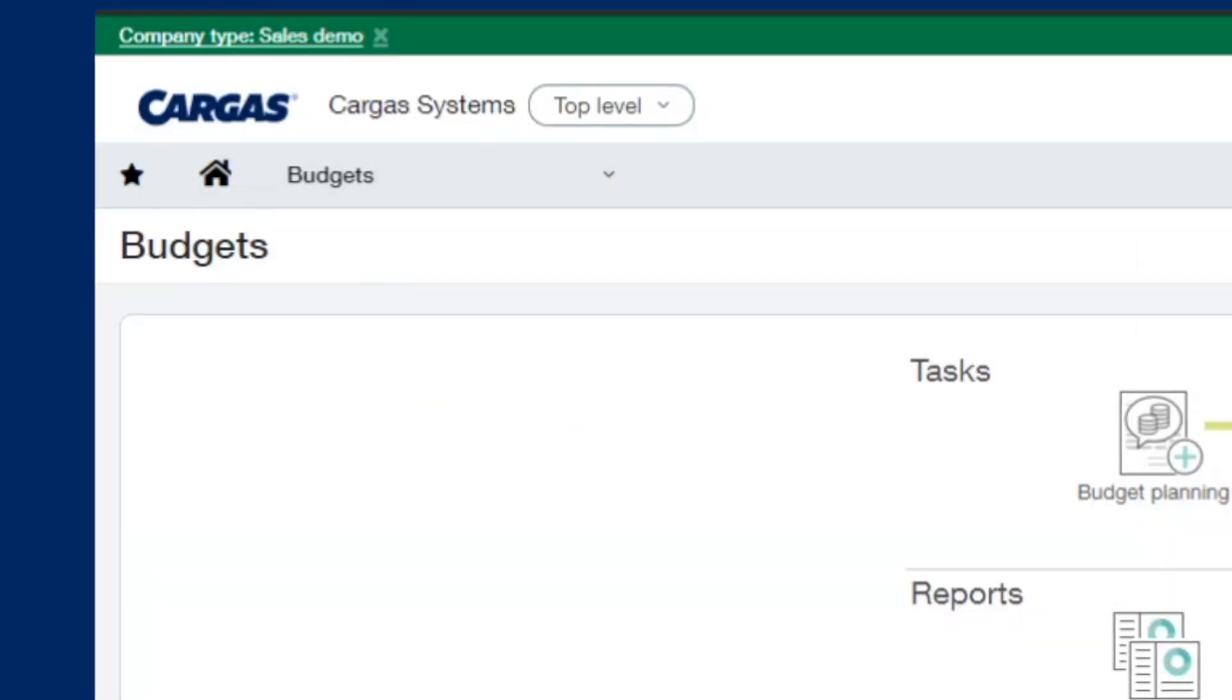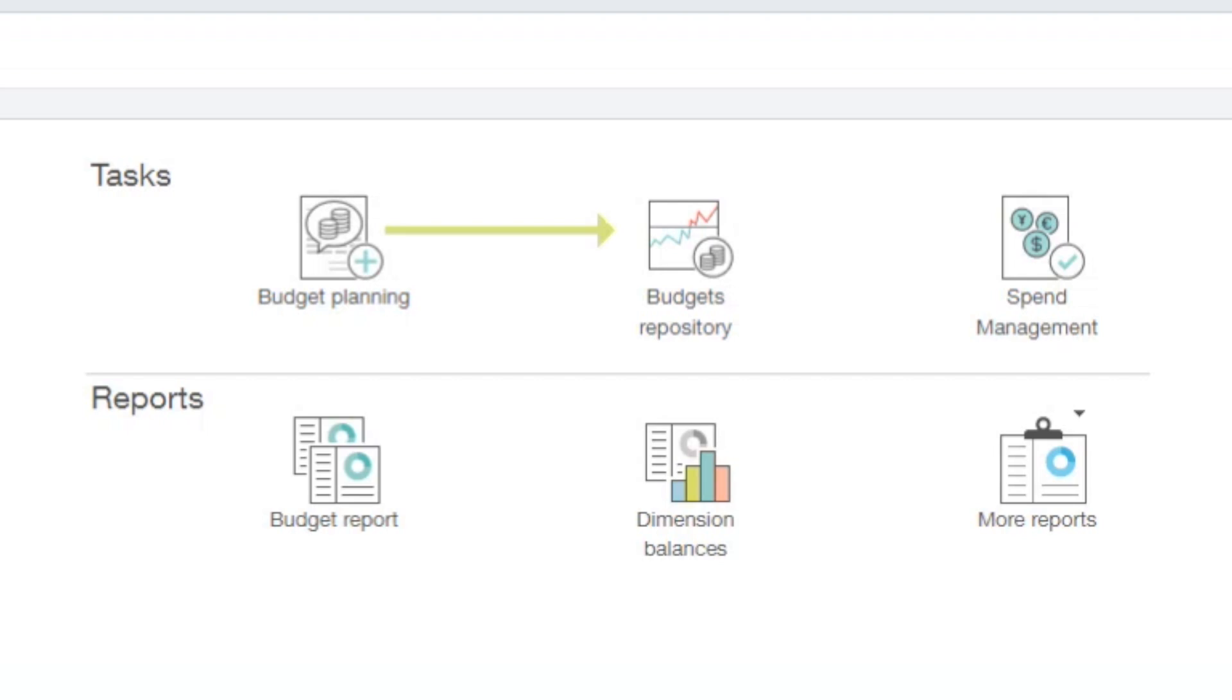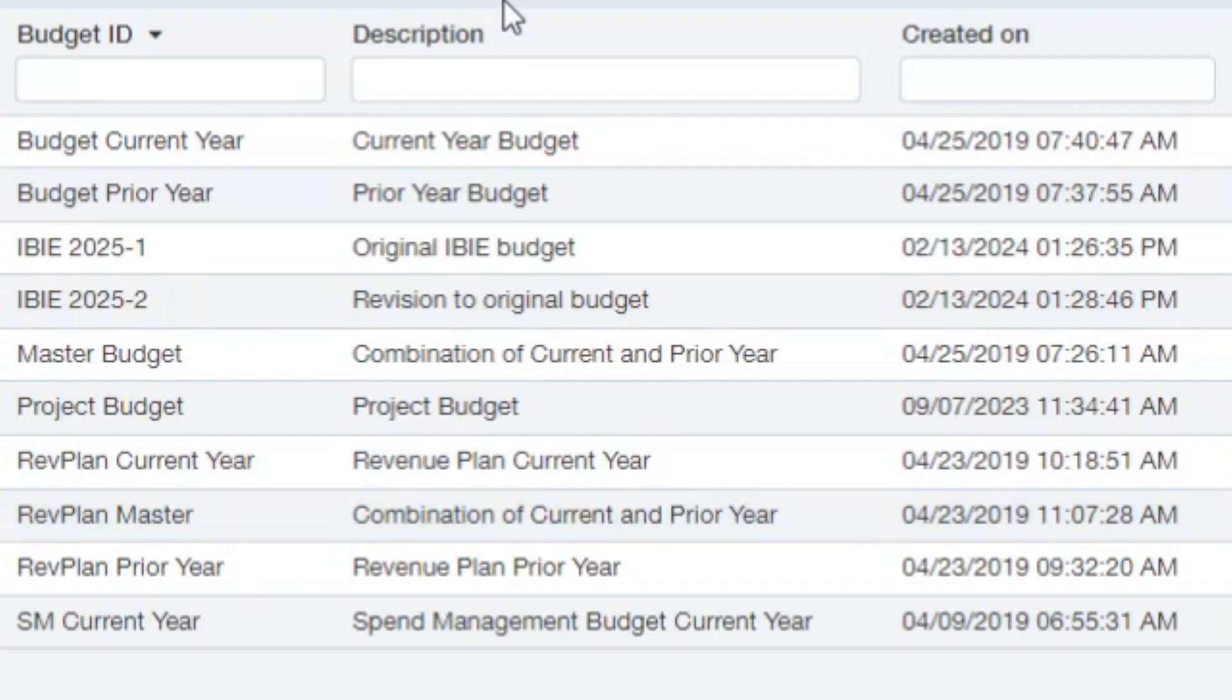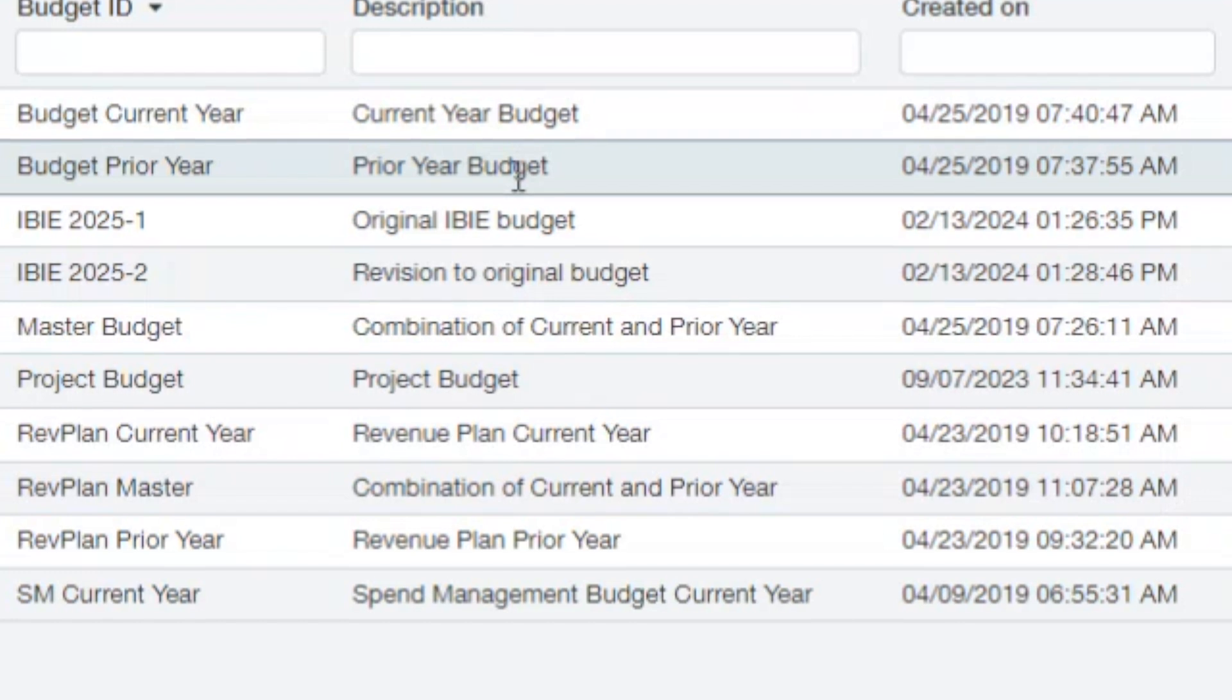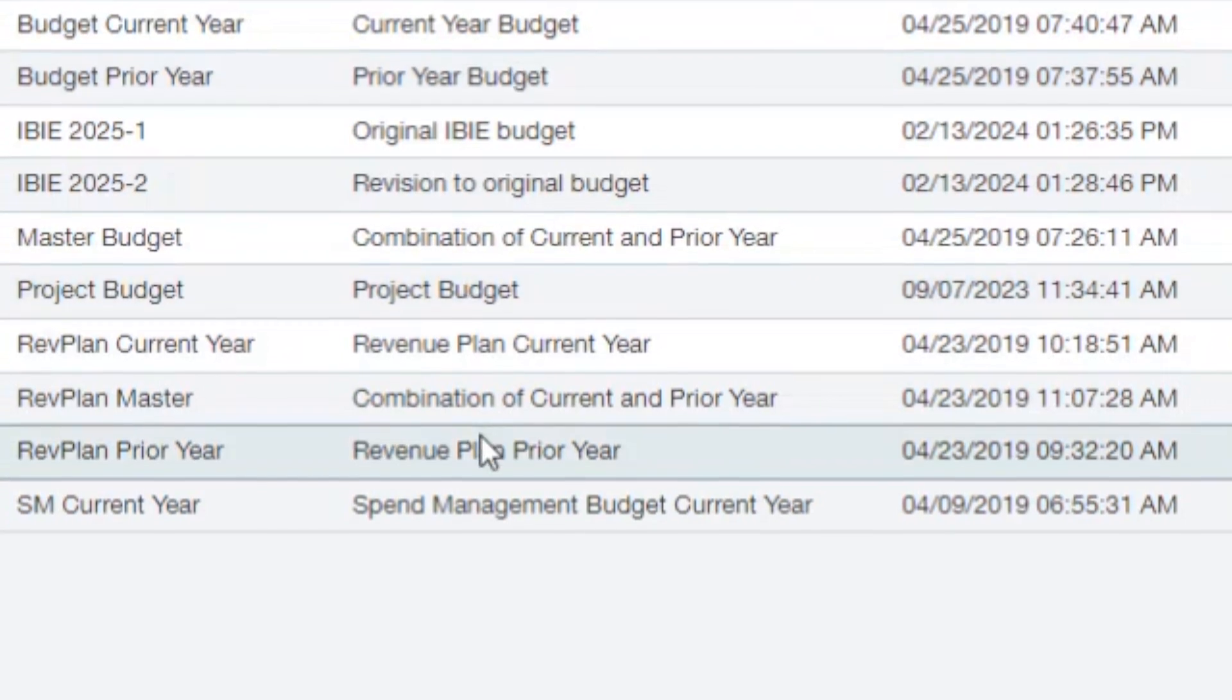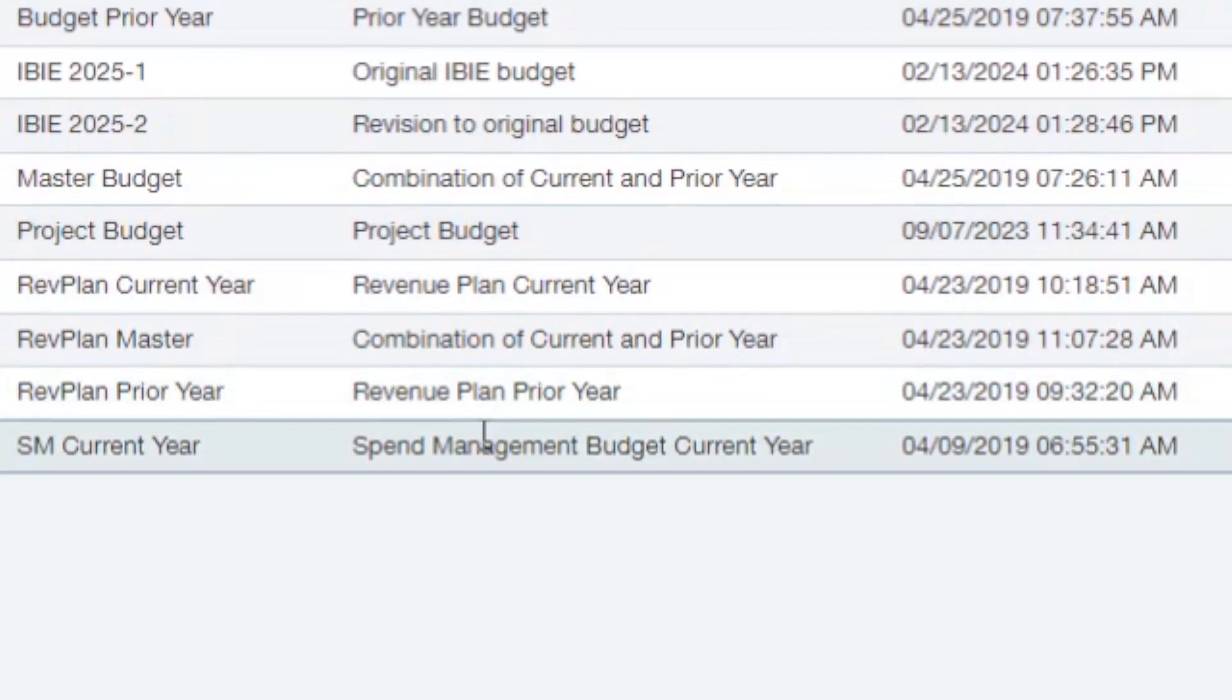The budgeting module within Sage Intact comes with a budget repository, spend management, as well as all of your standard budget reports. Clicking into our repository, you can see all of our different budgets that we're able to keep within Sage Intact. You don't need just one master budget. You can have multiple budgets for different operational instances, like a current year budget, prior year budget, as well as project budgets and revenue plans, and spend management plans.